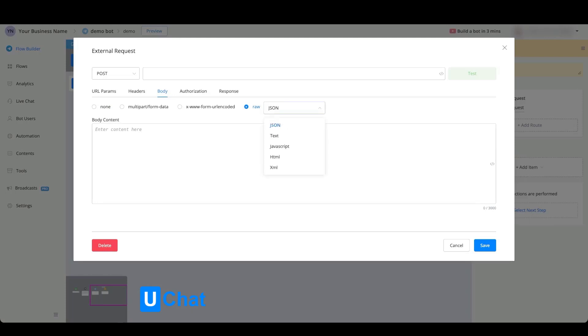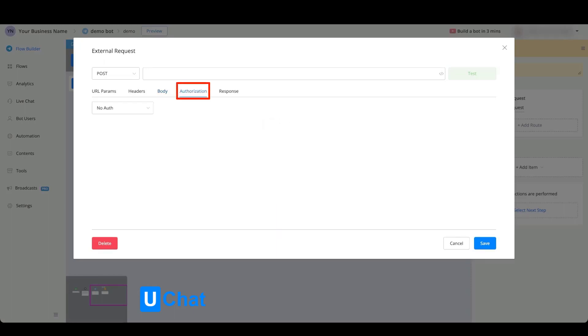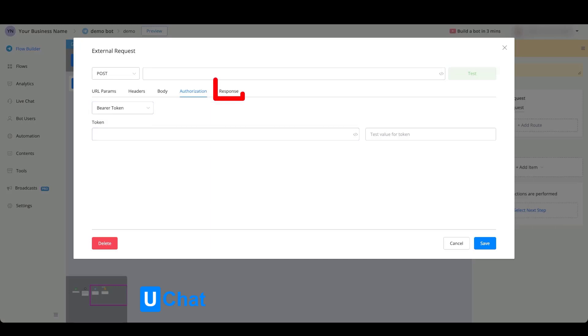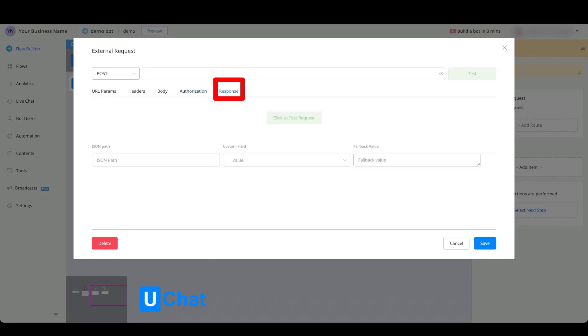Inside the authorization tab, you will have different kinds of options like a basic authentication, a digest authentication, or just a bearer token. This speeds up the authorization tab because otherwise you will need to include it inside of the header, but our chatbot platform supports the authorization of these kinds of authentications. You just insert the one that you want to, so for example bearer token, and the only thing you need to insert now is the token itself. Once testing, you will also see a response. In a later video we will come back to this to show you how you can utilize this and save the response values inside of custom fields.